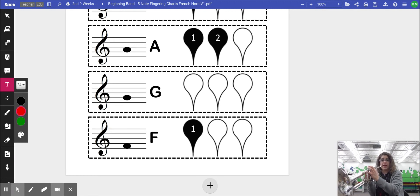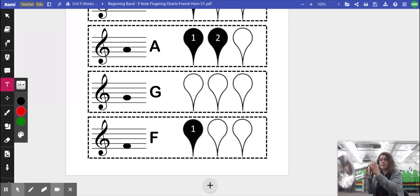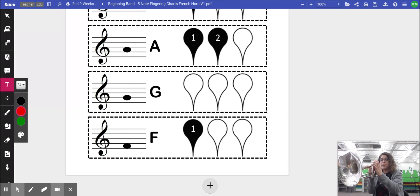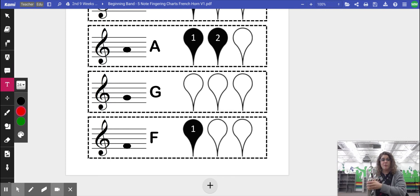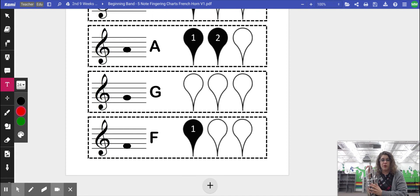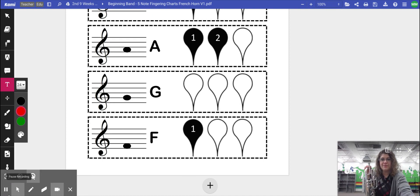We're going to get our buzz ready and use lots of air, and then we should get a sound like this. And that was the very first note for French horn, F. Thank you.